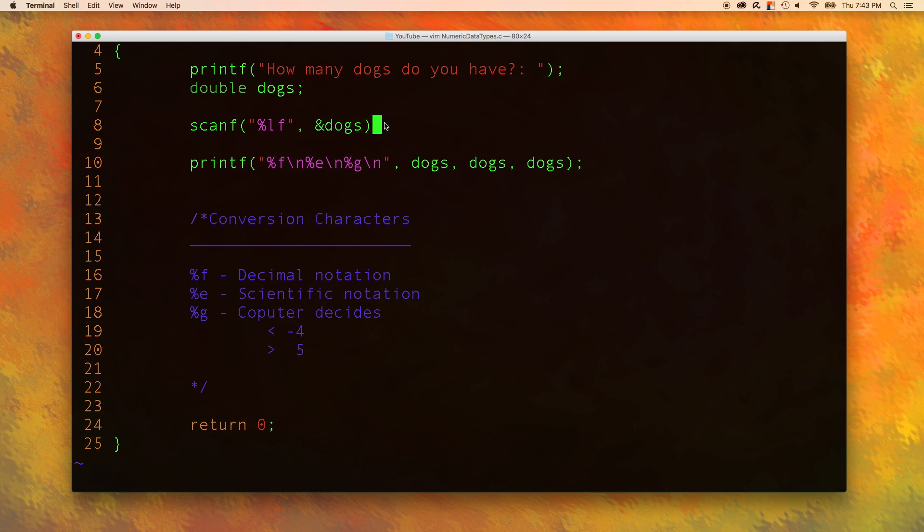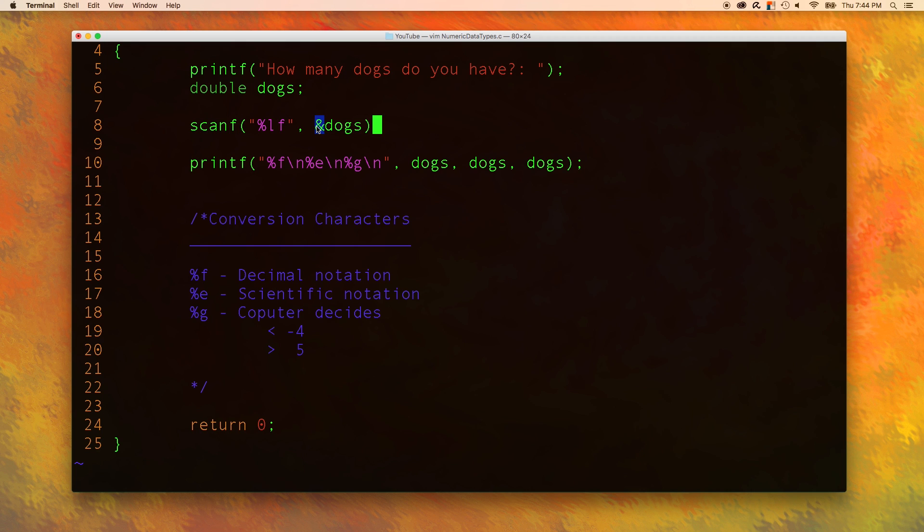But scanf, on the other hand, works a little bit differently because we are using this address of operator. The data type of dogs does not get changed if it were to be a float. And because of that, we have to have two conversion characters, one for double and one for float.